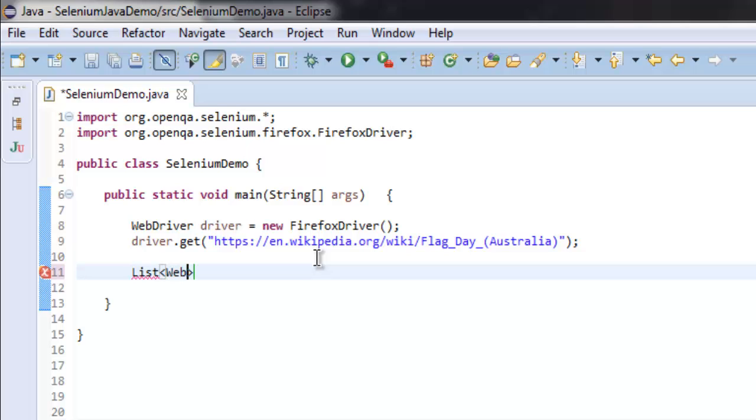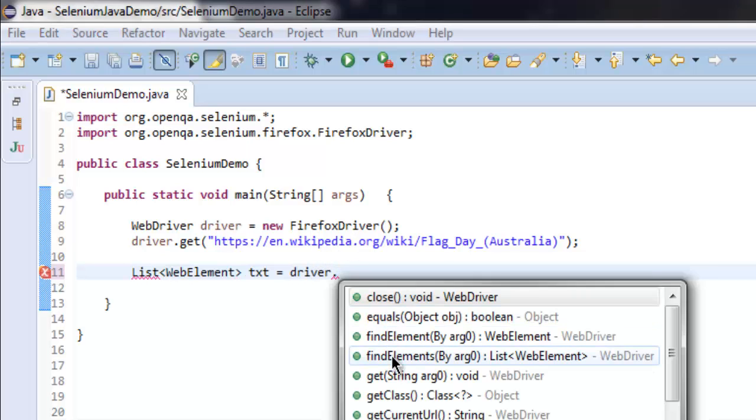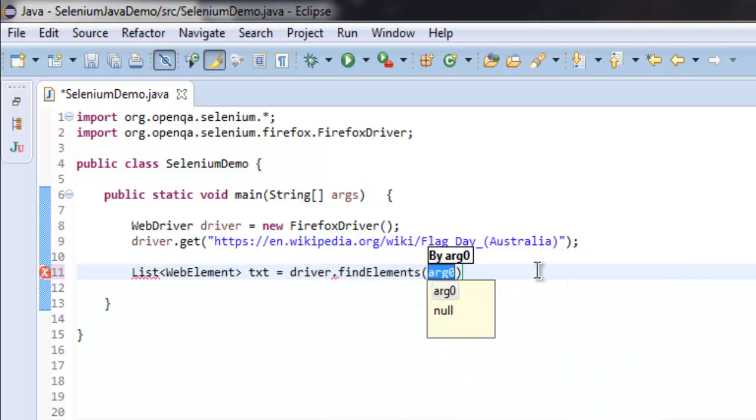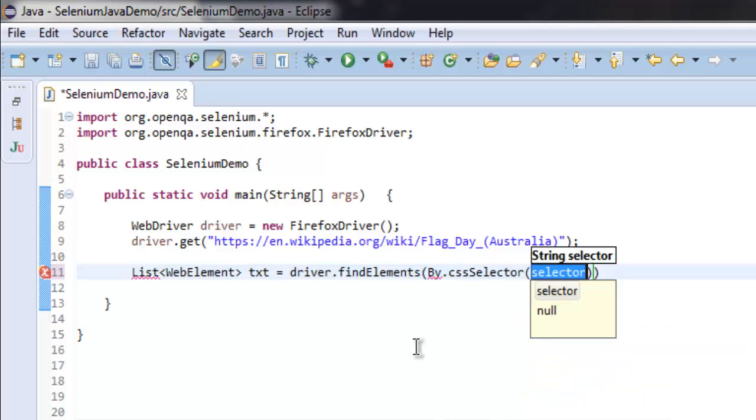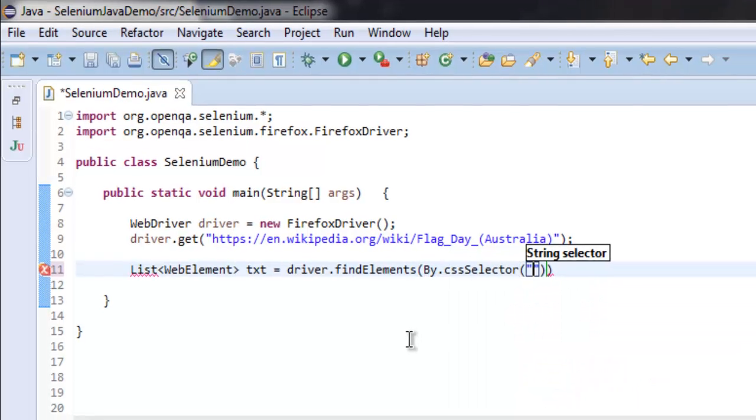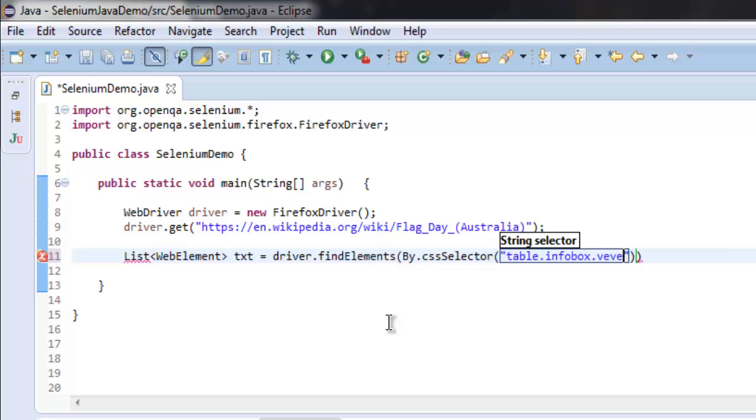of type WebElement, then txt equals driver.findElements, because we're trying to count the rows. Use By.cssSelector and here we'll type the full path for our table: table.infobox.vevent, then point to tbody and tr.